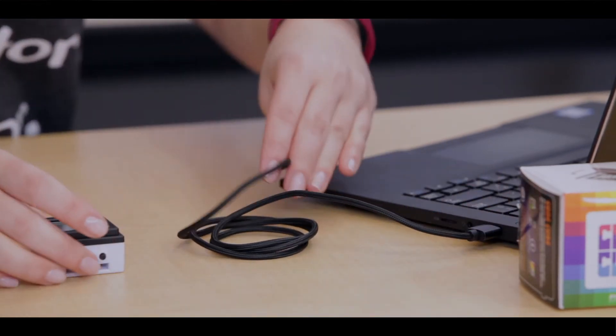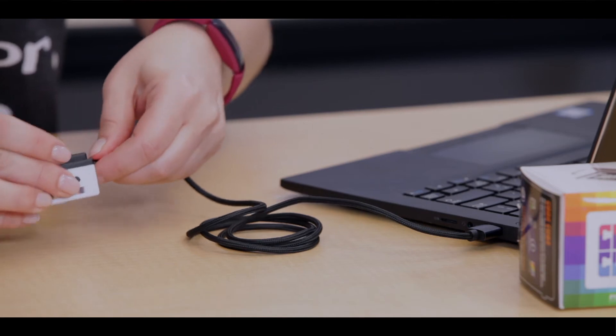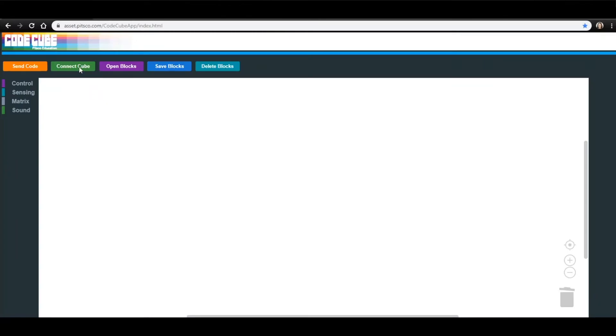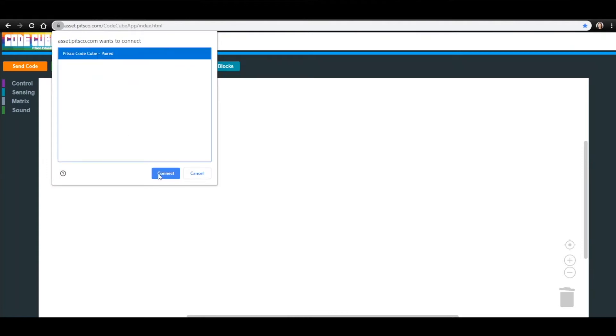Once you are plugged in, remember it should show the rainbow screen to show you're connected. With the app open, click Connect Cube in the top left corner of the screen and select your CodeCube from the list, then click Connect.